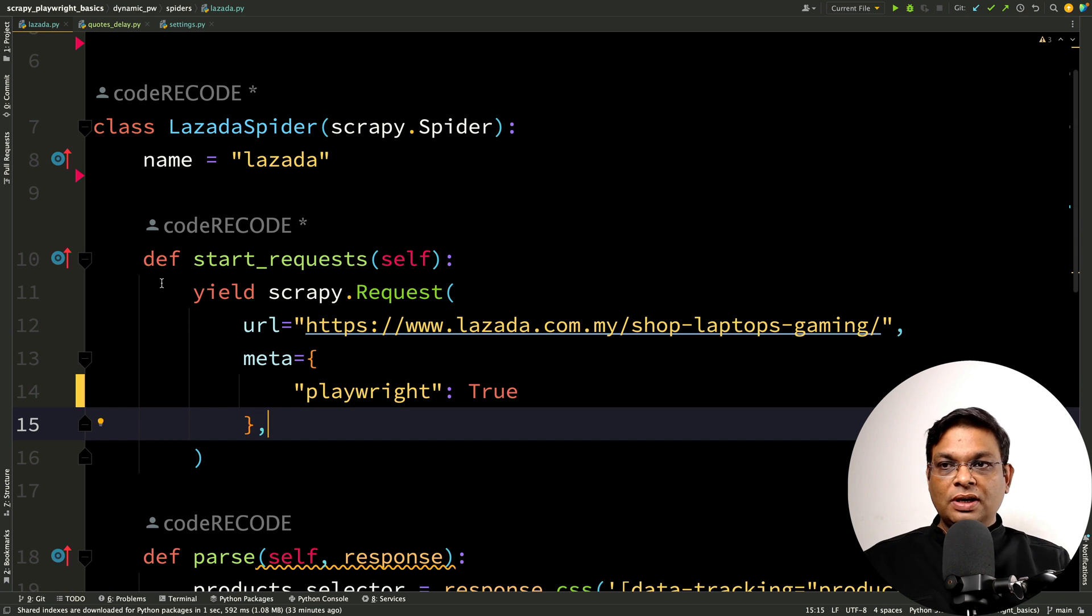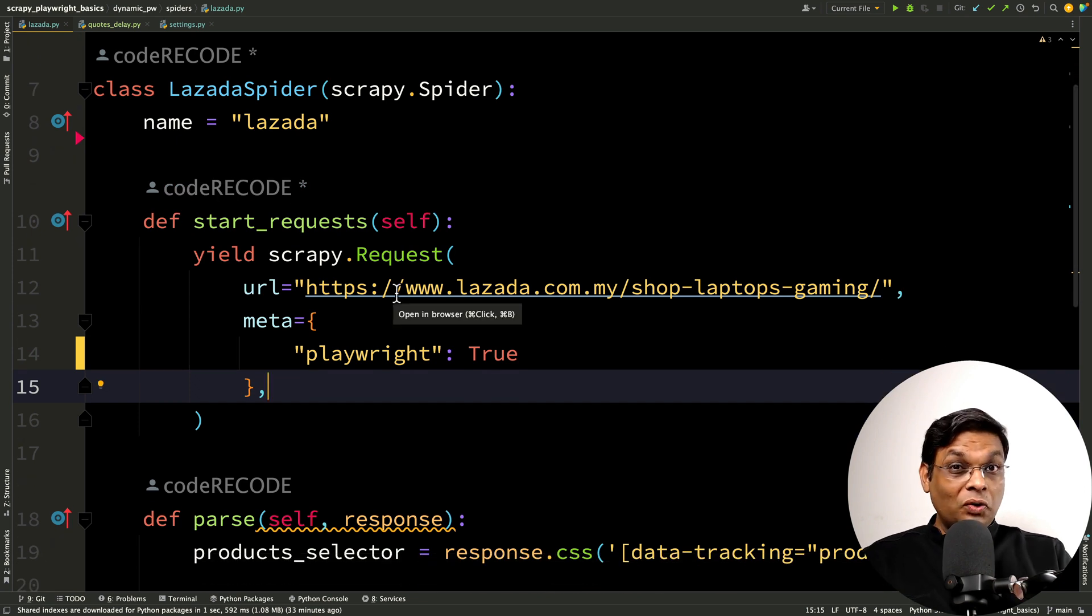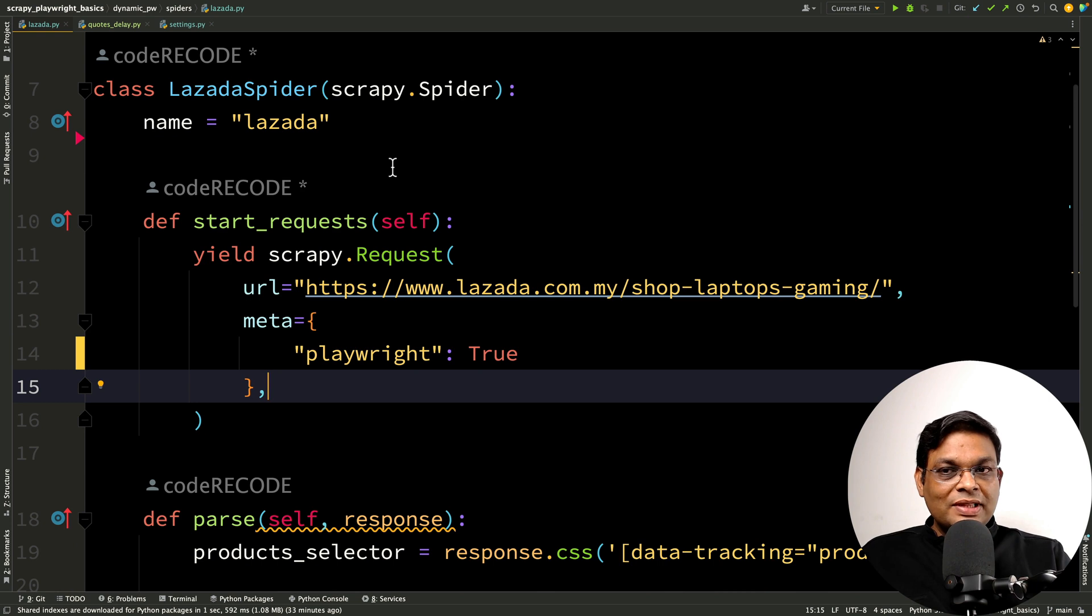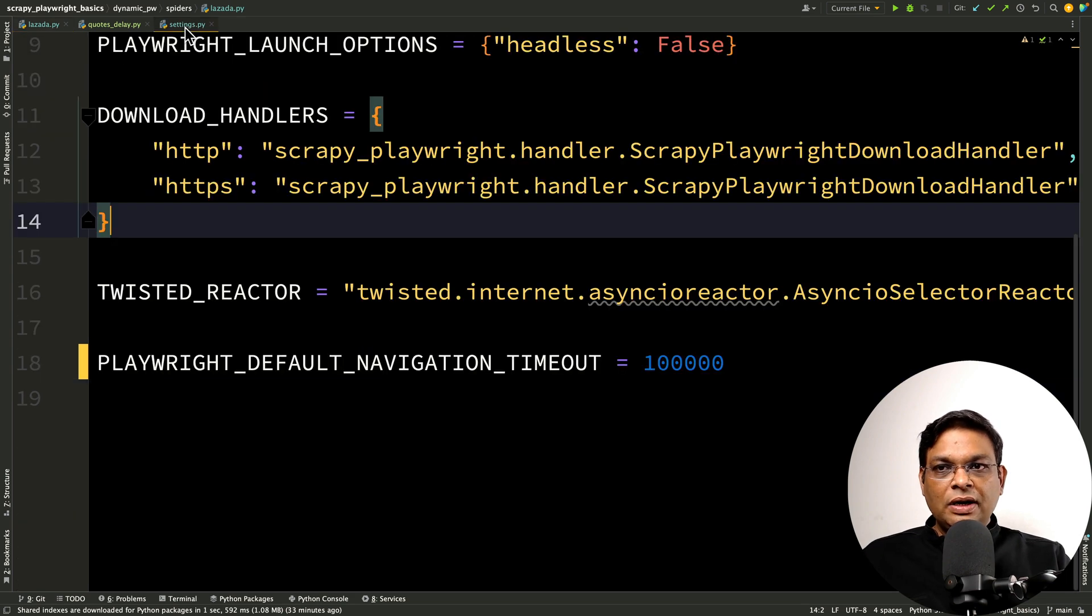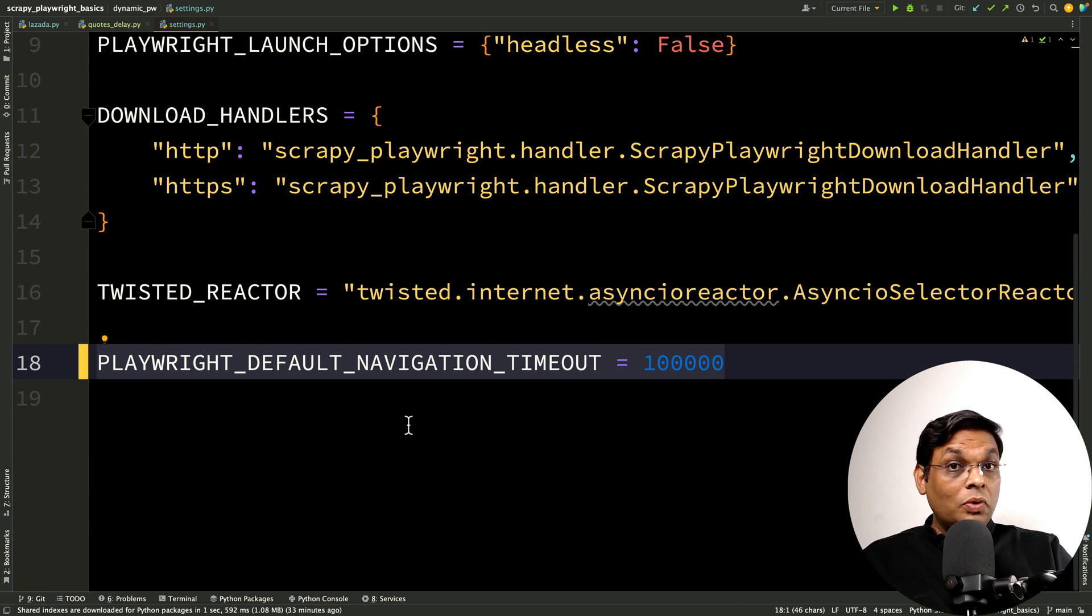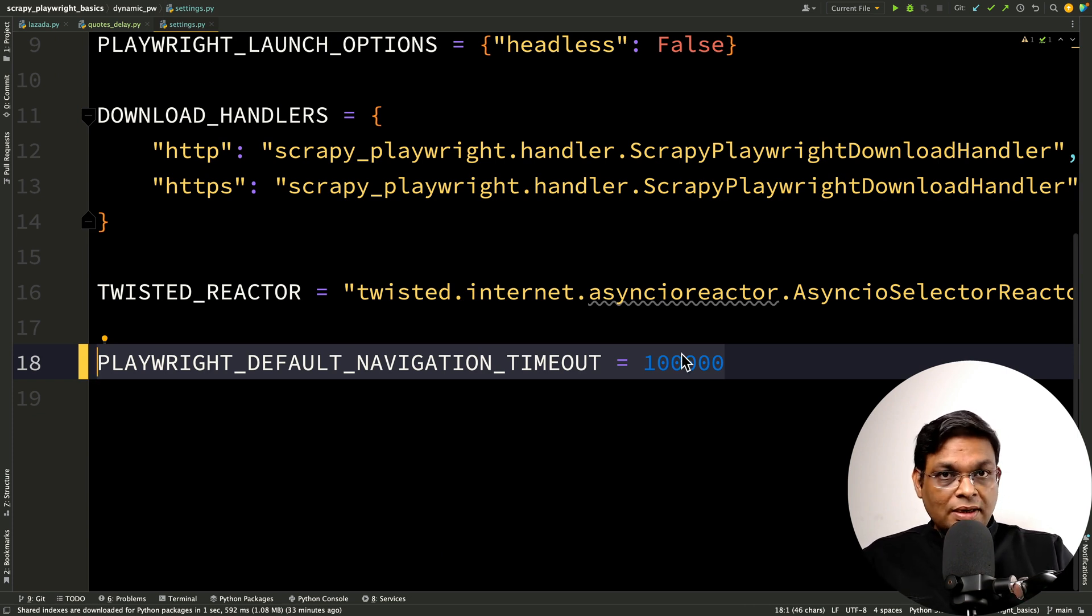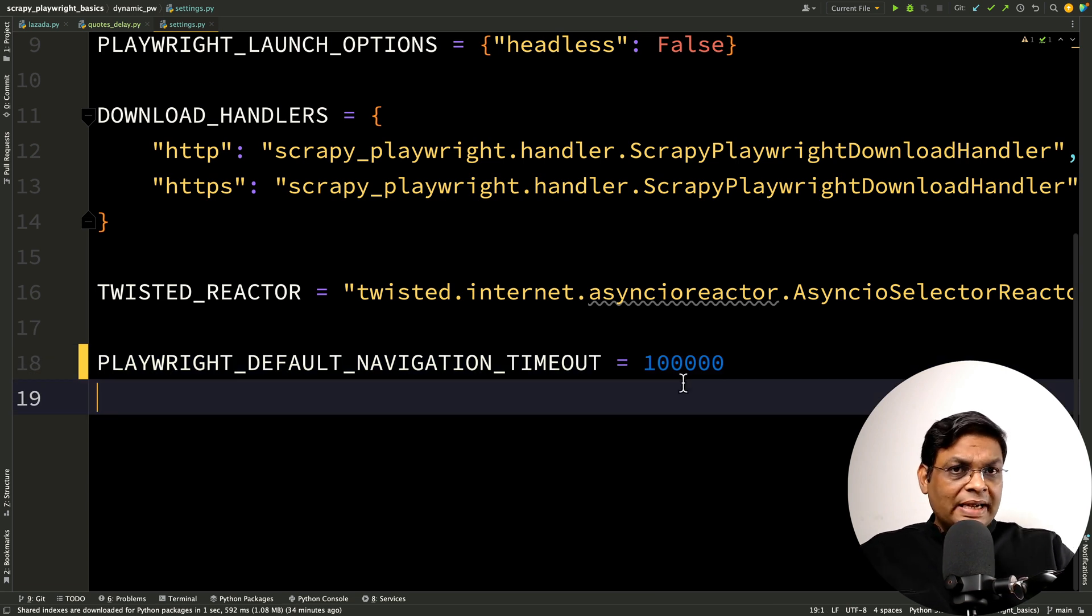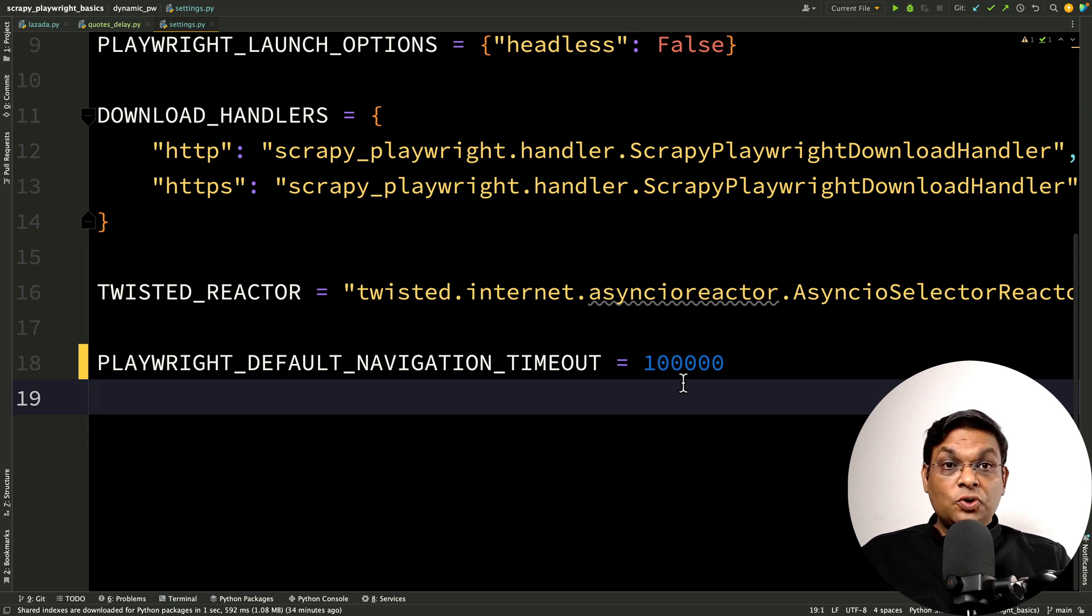This is the code that we wrote and it was not working on the first attempt. The reason was that one of the requests was taking more than 30 seconds, which is the default timeout. The solution that we did was in the settings, we changed this default navigation timeout to 100 seconds. This 100,000 means 100,000 milliseconds, so 100 seconds effectively, and it started working. But that is not the best way. There are much better ways to handle this kind of scenario.